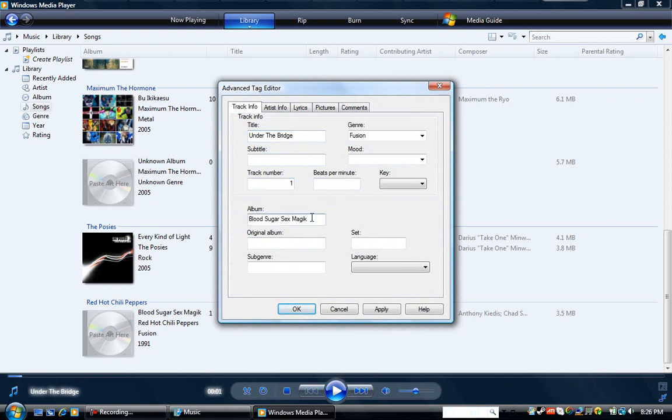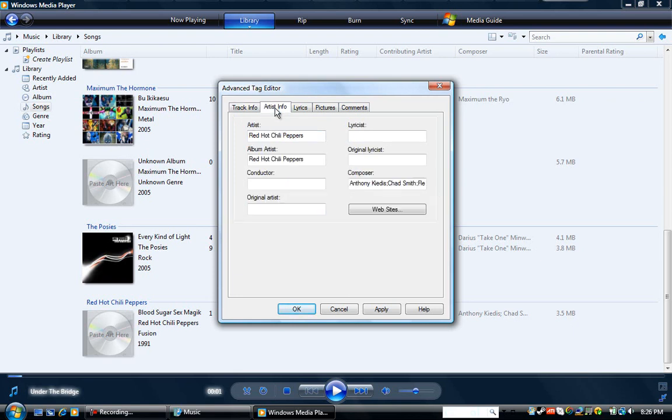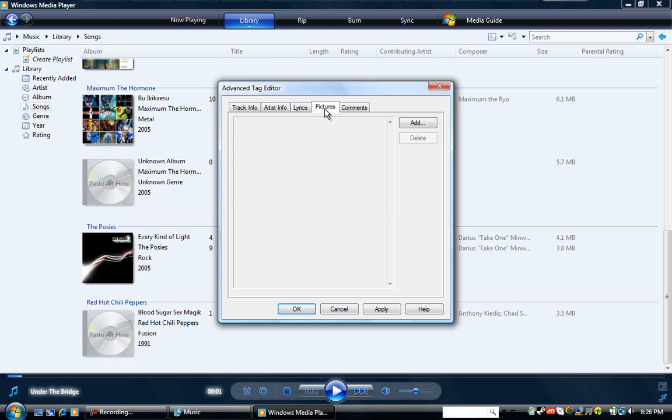The album is Blood Sugar Sex Magic. And that is proper. And if it's not the proper album, and you want it to be the proper album, just put the album info there. The artist is Red Hot Chili Peppers, which is how it should be. Now, and if the artist isn't proper, then change it to the proper artist. Anyways, now here's for the pictures.